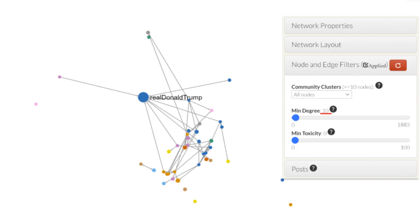For example, here is how the network visualization looks if we only display nodes with the total degree centrality of 10 or higher. As we increase the min degree value, it hides less connected nodes. By doing so, we can focus on the most connected nodes in the network, like Donald Trump's account, in order to understand whether these accounts replied to many other well-connected accounts or if they are being contacted by influential others.